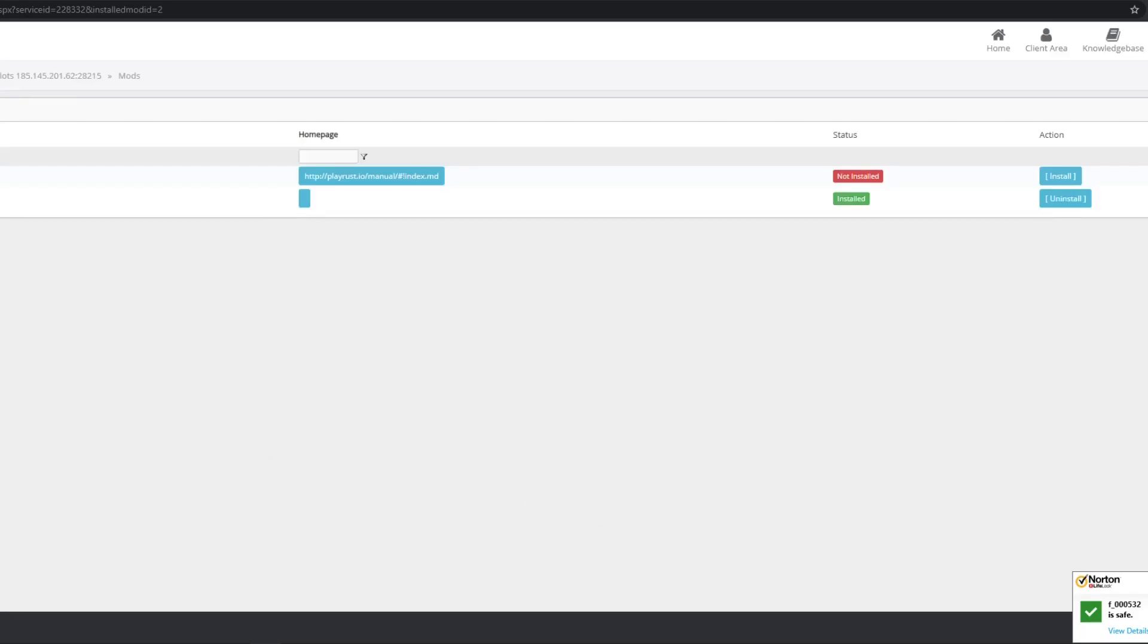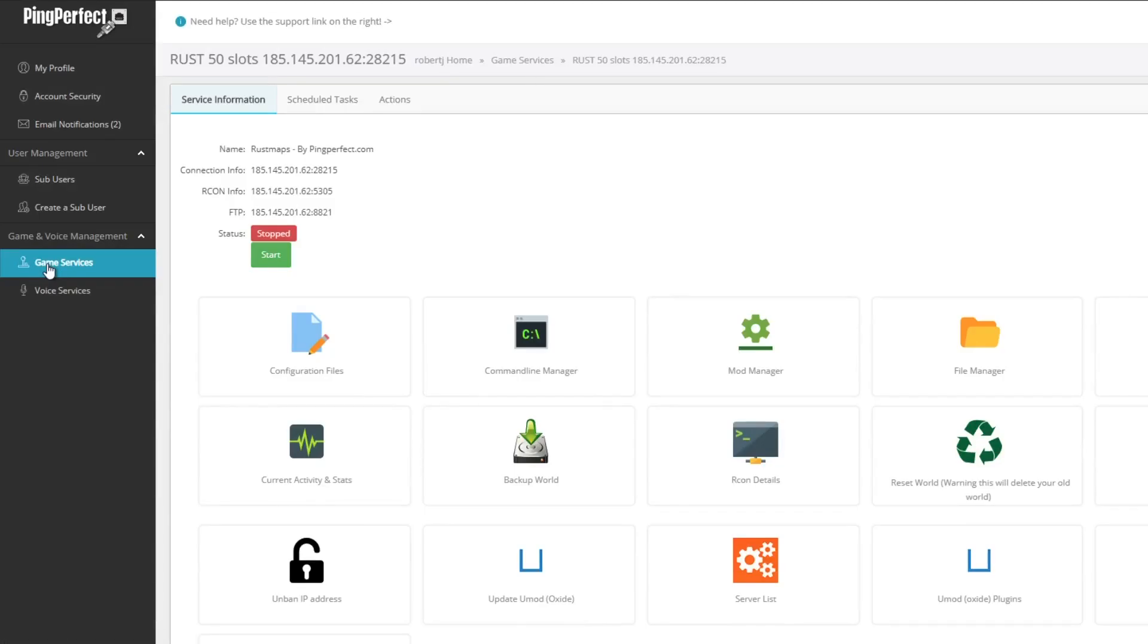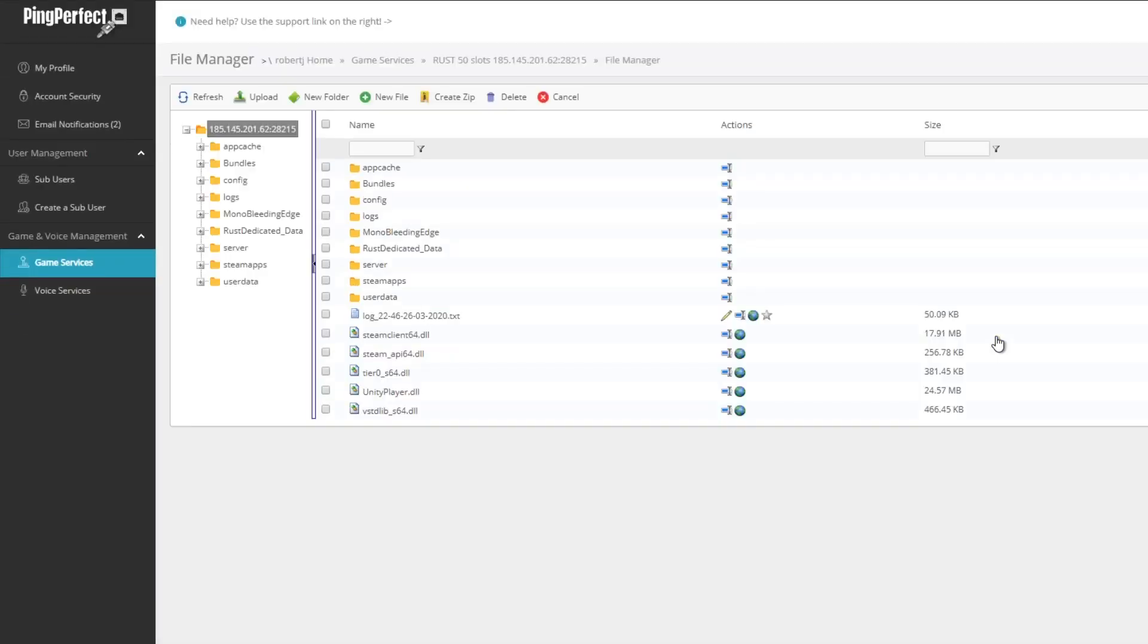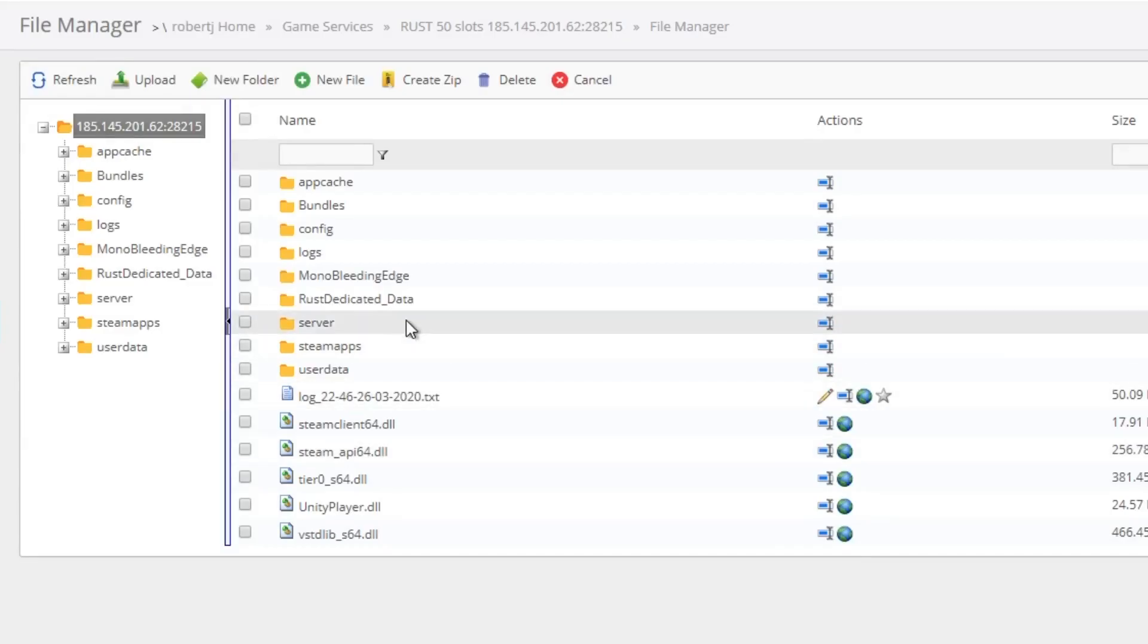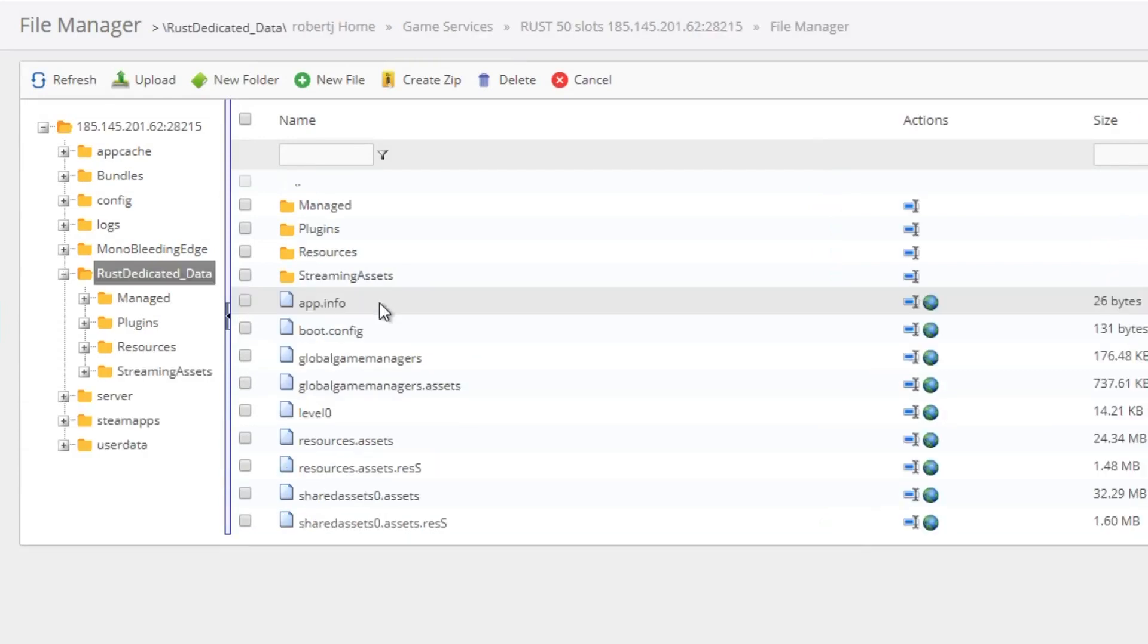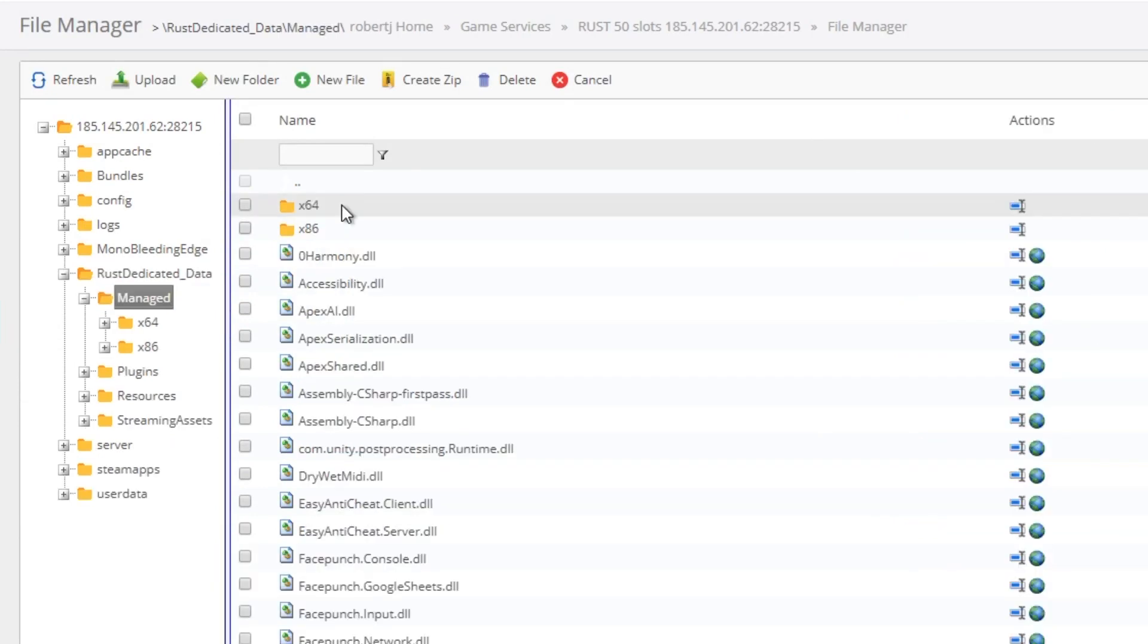To do this, we want to head over to file manager. From here, we're going to want Rust, dedicated data, and then into managed. From there, you're going to want to go straight up to the upload button.